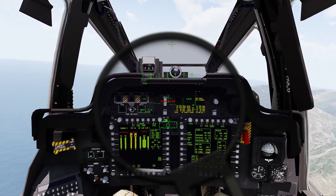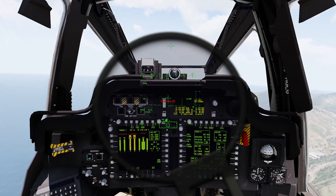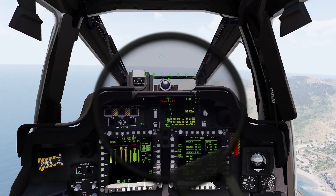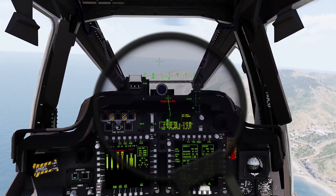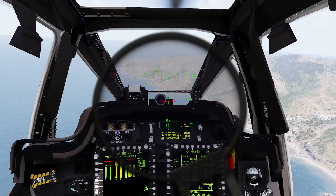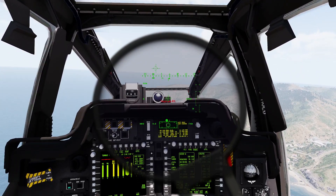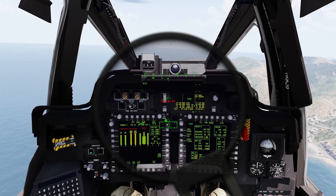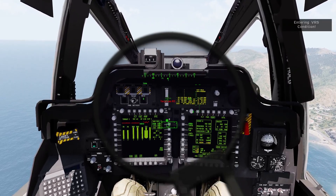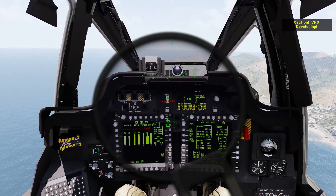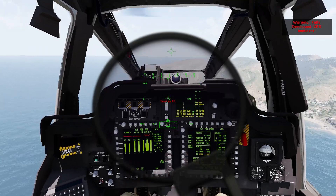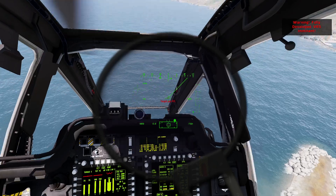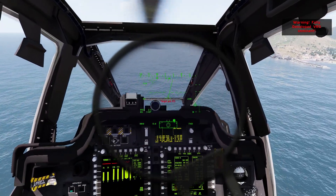We're already descending, so that's just fine — that's what I want. So here is our settling with power again, reinforcing that. We're already descending, so I'm just going to continue decreasing the collective a little bit and we should start seeing our VRS warner. There we go — entering VRS condition. Caution, VRS is developing. Fully developed VRS. Full left pedal, right cyclic. There we go, and we recover the aircraft just fine. That is Vortex Ring State.